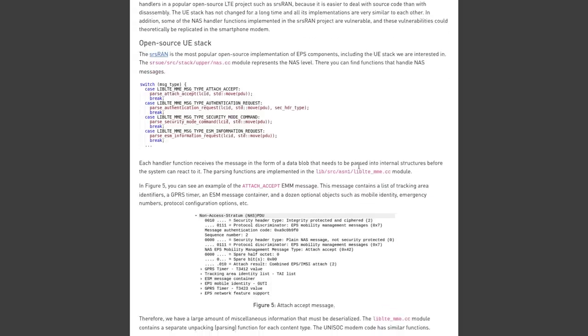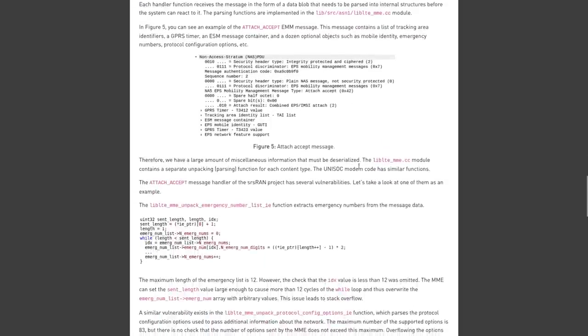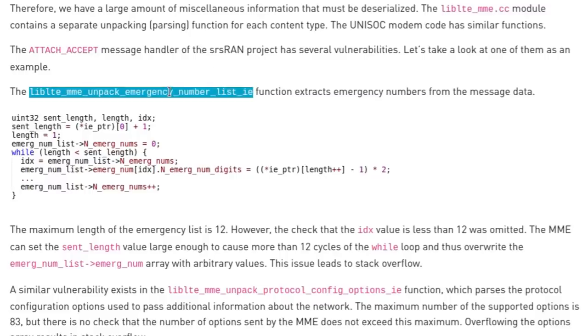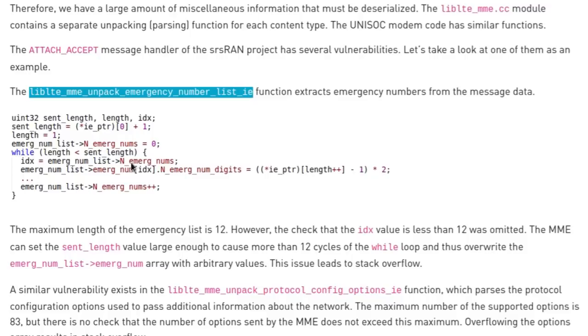One of the handlers in the SRS-RAN project that has vulnerabilities is AttachExcept. Inside of AttachExcept is this very long function name that extracts emergency numbers from the message data. Now, the maximum length of the emergency list is supposed to be 12, but there's nothing in this implementation to actually check that. So the MME could set the sent length to something higher than that, which is going to cause this while loop here to go through more than 12 cycles. And then it's going to overwrite the emergency num list array with some arbitrary values. And that is what leads to a stack overflow.